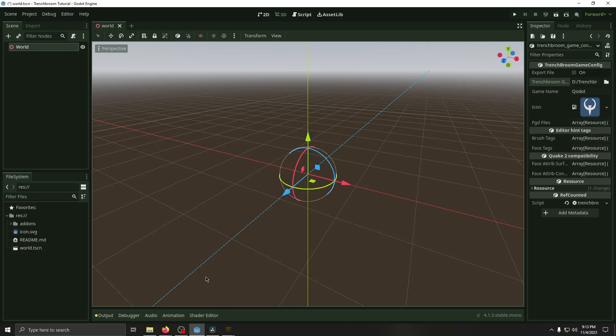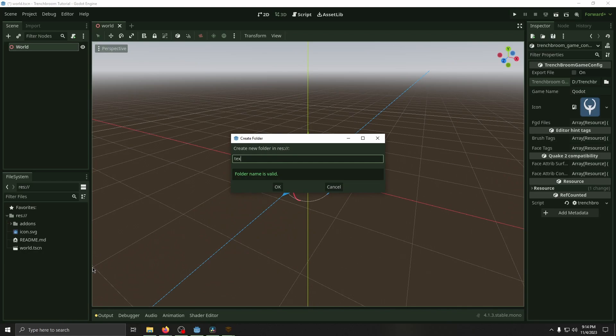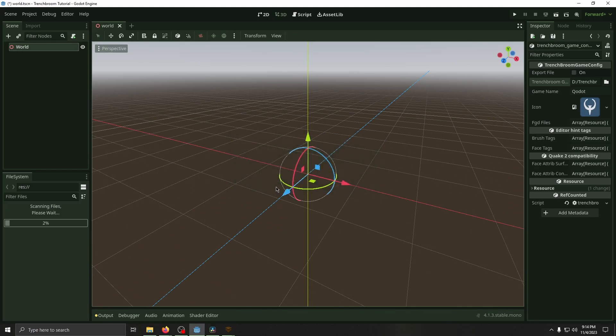Back in Godot, create a folder called Textures. This is the folder we specified that Trench Broom will use for the assets.